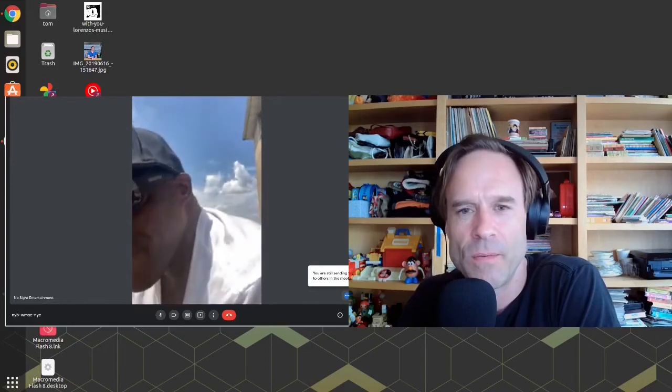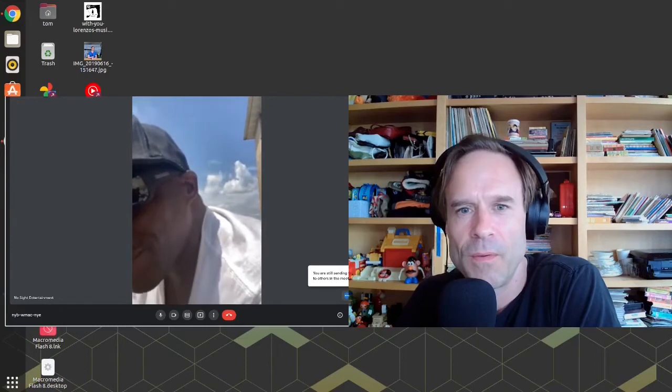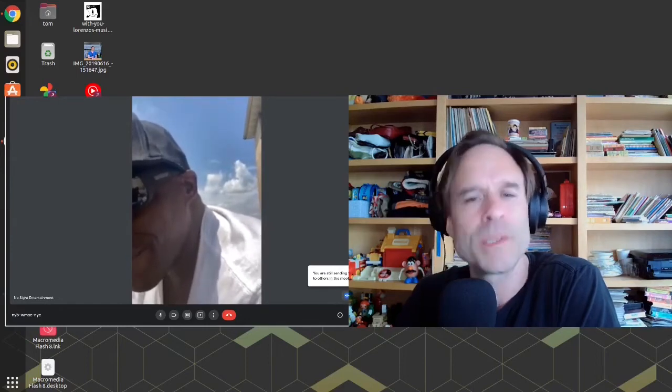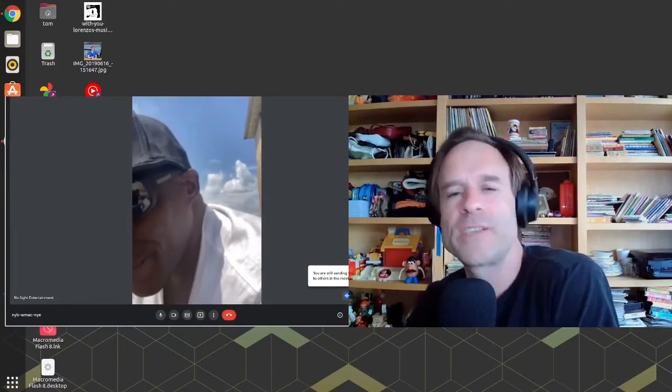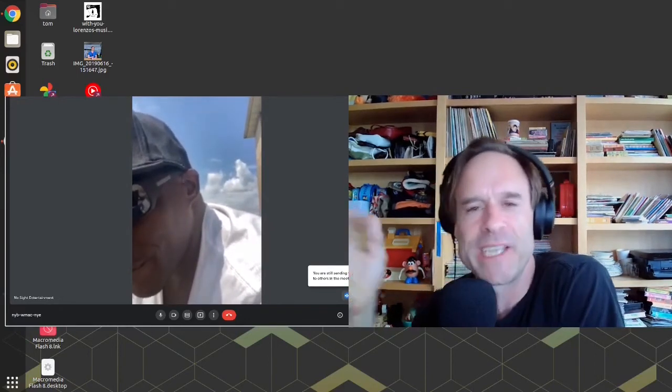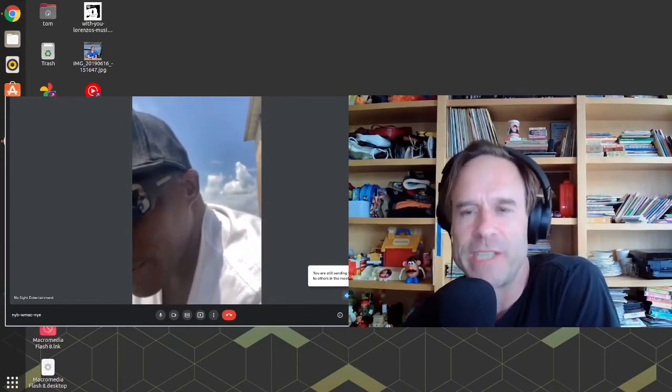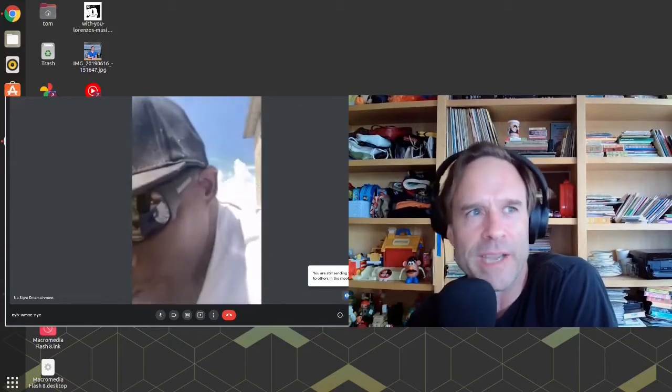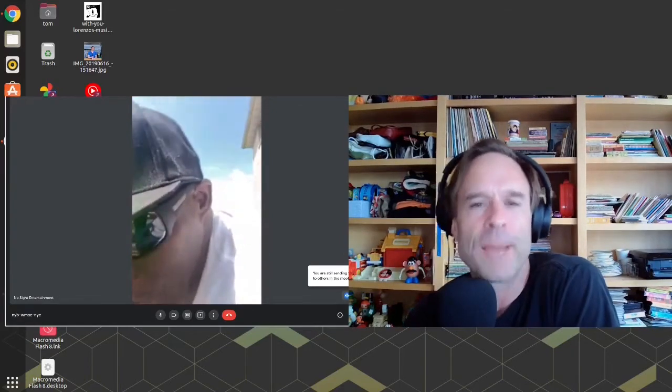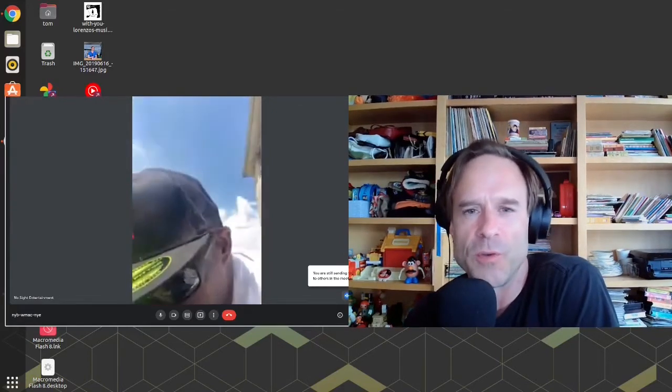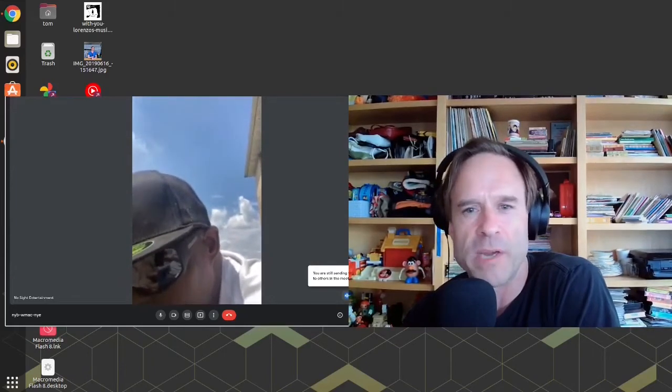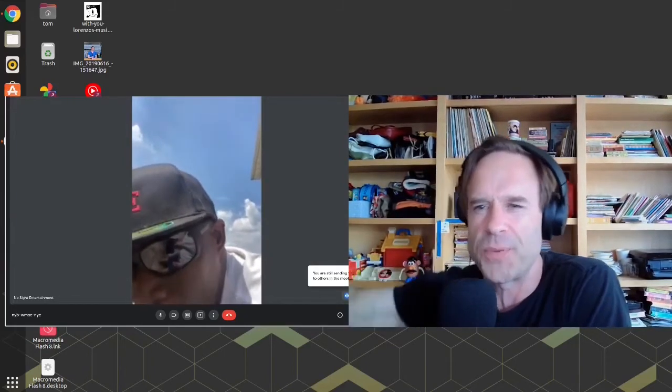But what's an interaction like on there? That's what I'm saying - I've never used it. When you get on there, what happens when you join a room? Do you just listen? Are people already talking? Is it a presentation? How does it work?